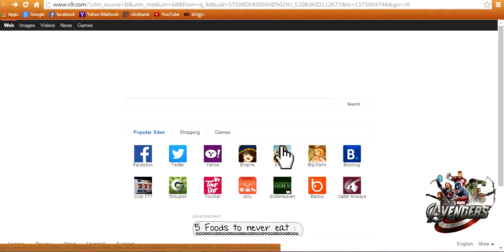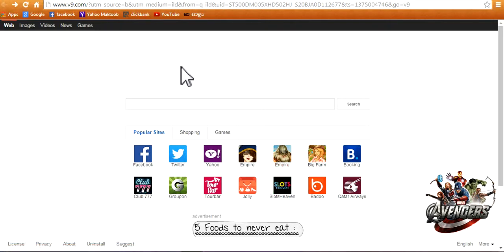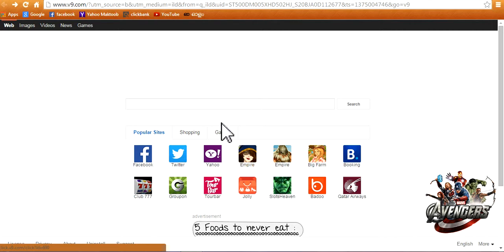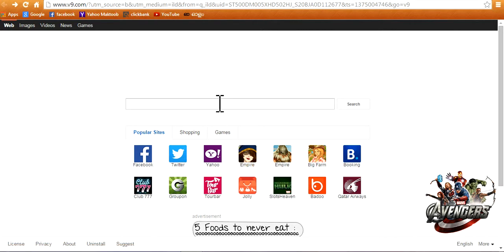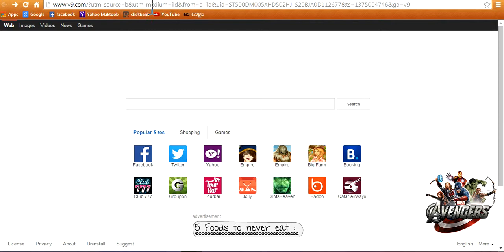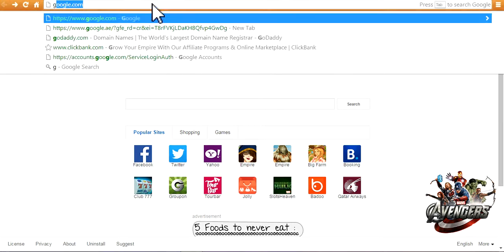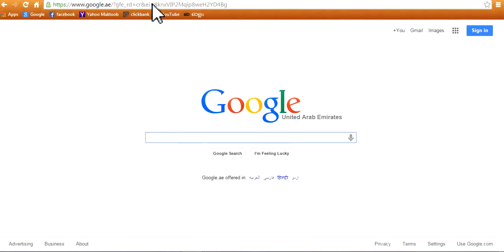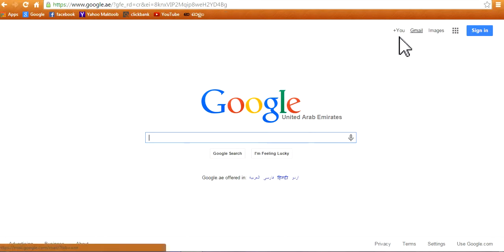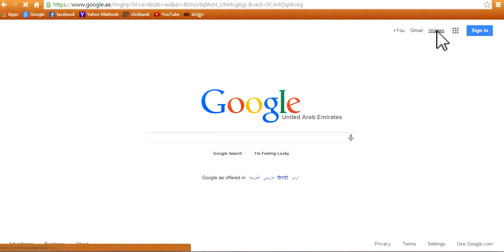Hi guys, today in this video I'm going to show you how to upload images on Google. First of all, go to google.com and there is an option for images. Click on it.